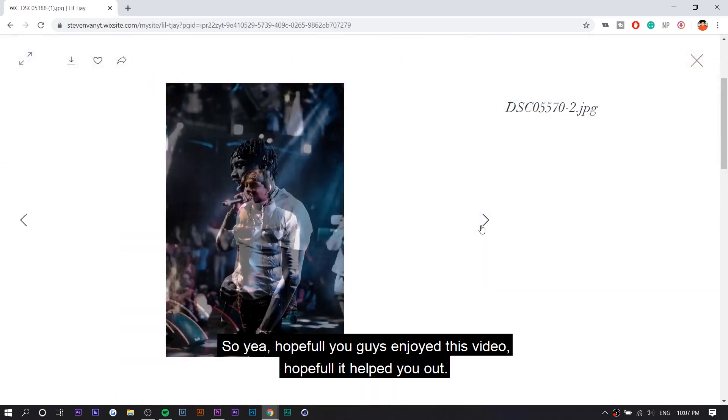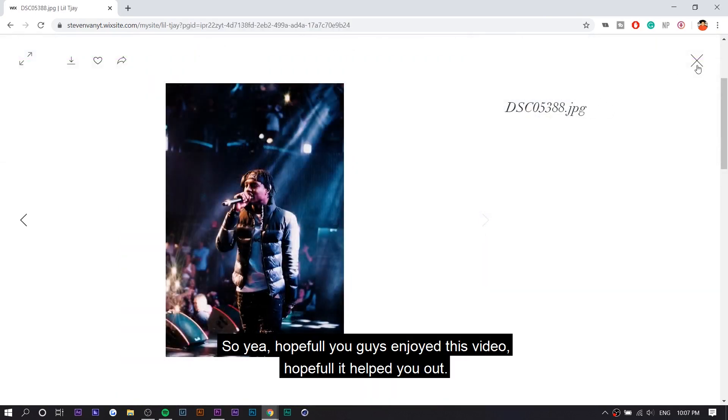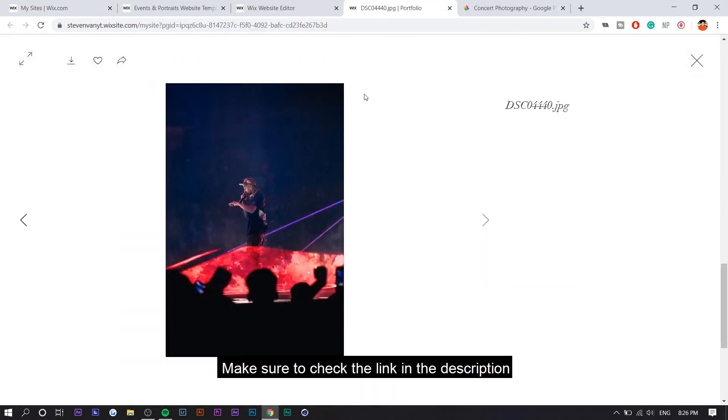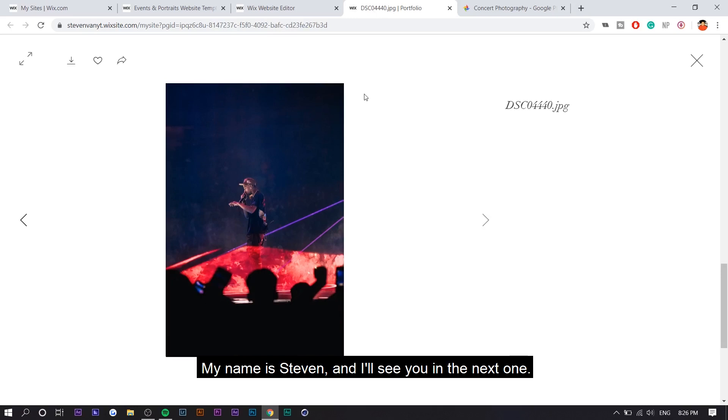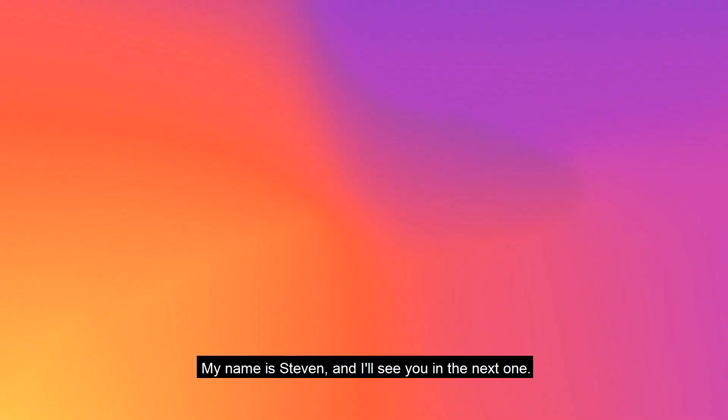So yeah, hopefully you guys enjoyed this video. Hopefully it helped you out. Make sure to check the link in the description and sign up if you want to make your own portfolio. My name is Steven, and I'll see you in the next one.